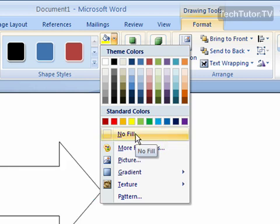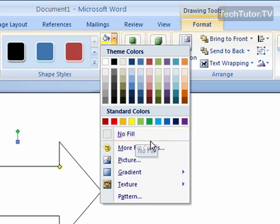You also can click on No Fill if you decide you don't want to fill, or if you have a shape that you have already filled and you decide that you want to take that off.